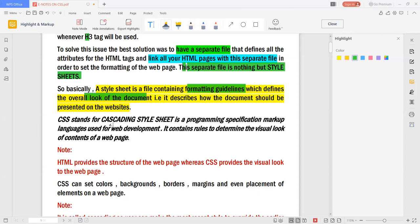CSS stands for Cascading Style Sheet. It is a programming specification language used for development. It contains the rules to determine the visual looks of the content. It defines the overall look of the document and describes how the document is to be presented on the website.